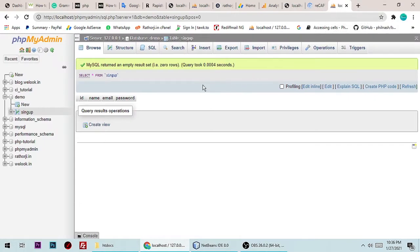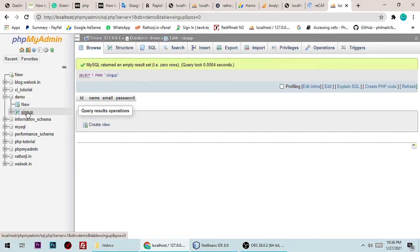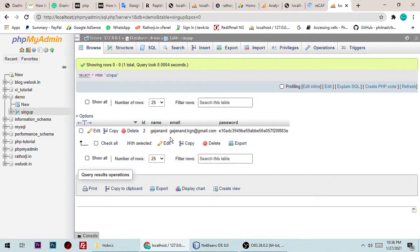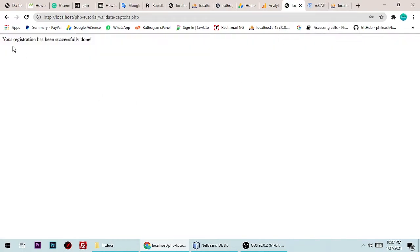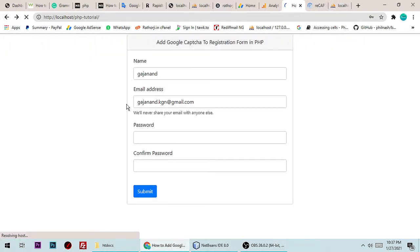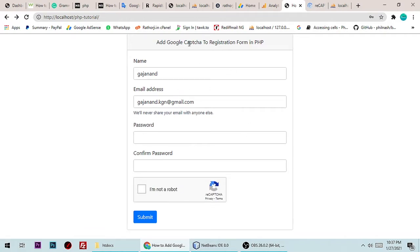Let me check in our database. My database name is demo and here is a table called sign_up. Let me click on sign_up and as you can see, here is the data which we filled from the form. Registration has been successfully done. It's pretty easy to insert data in a registration form with Google reCAPTCHA.